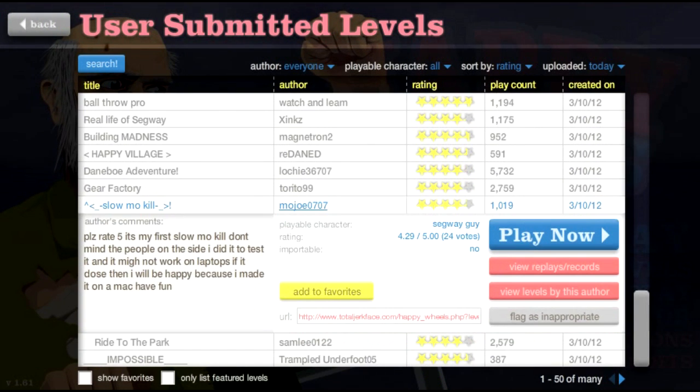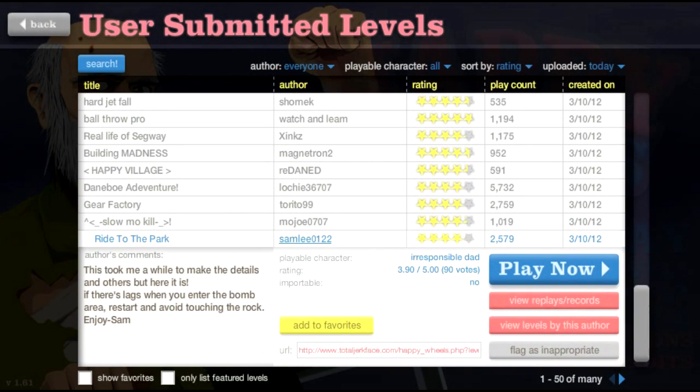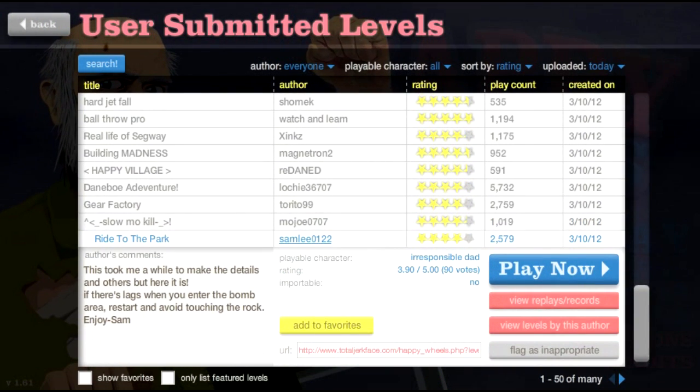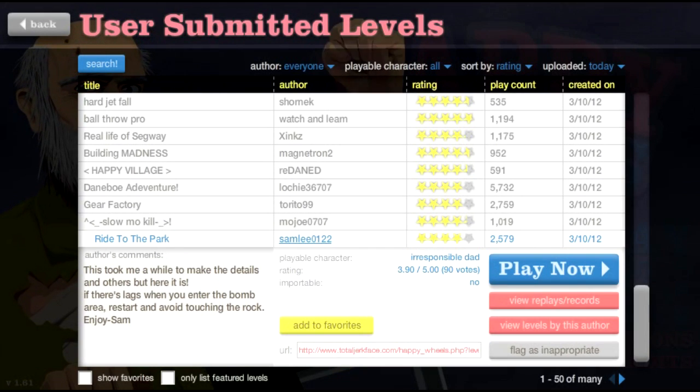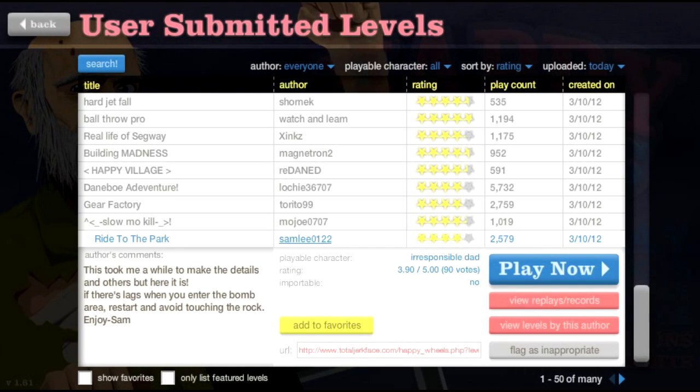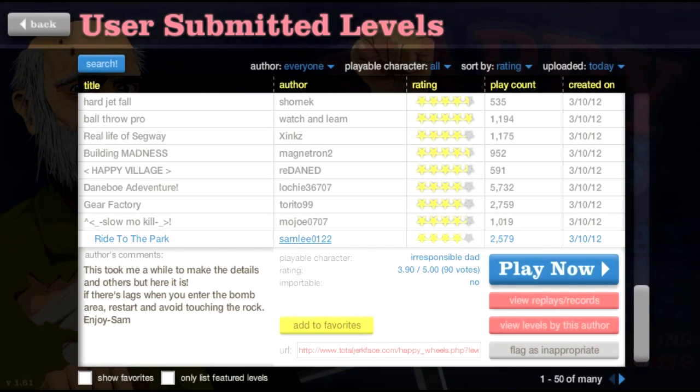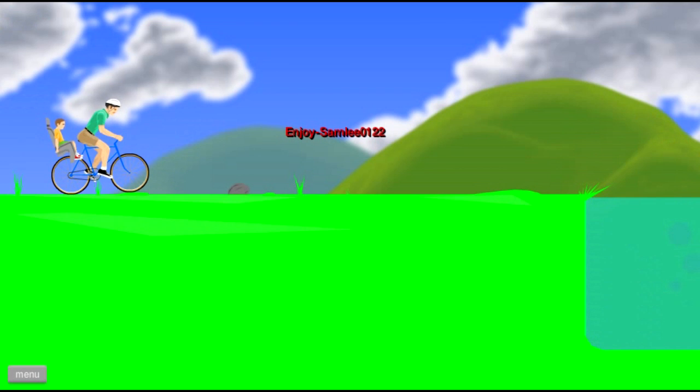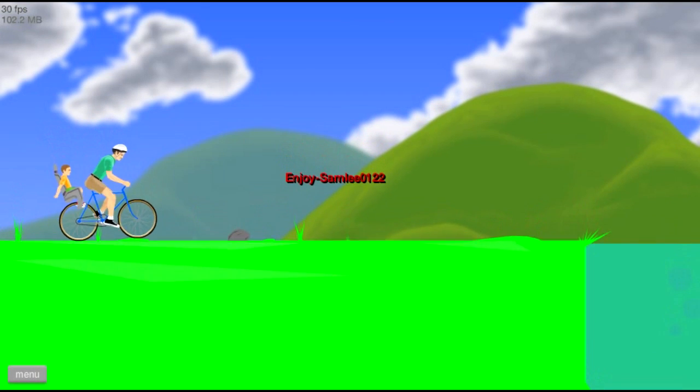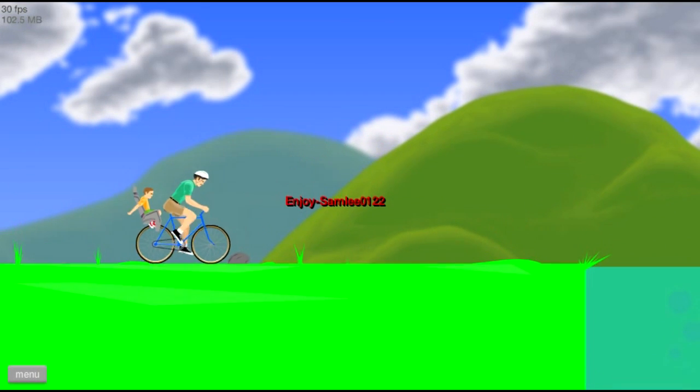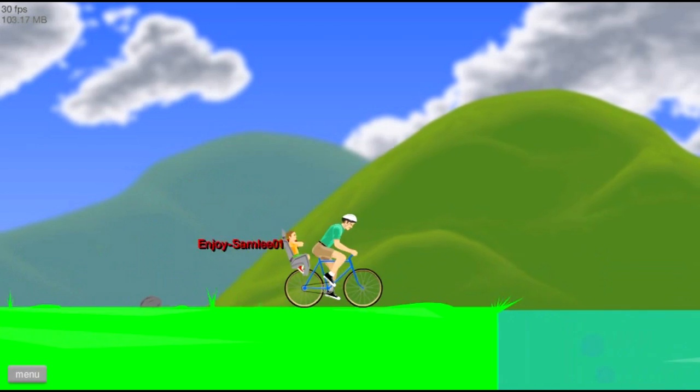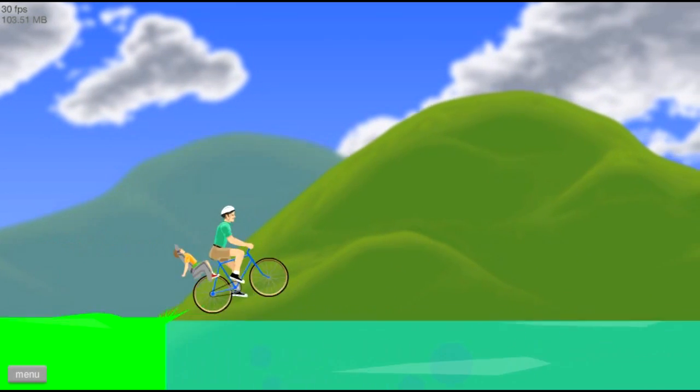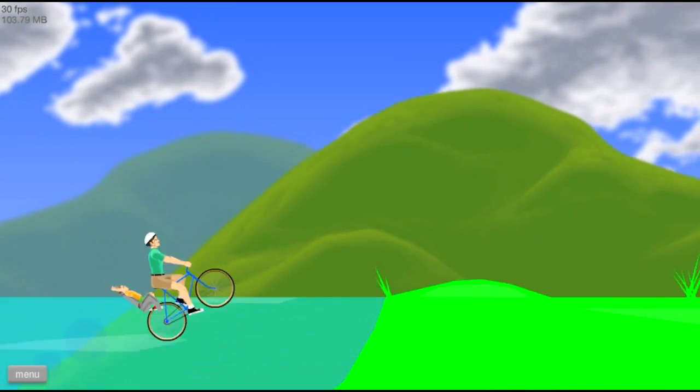He just wants a Segway. But I just want to ride to the park! This took me a while to make the details, and if it lags and you're into the bomb area, we start and avoid touching the rock. Ooookie dookie! Enjoy, Sammy! My name isn't Sammy. How dare you think my name is Sammy? Such a bold conclusion.